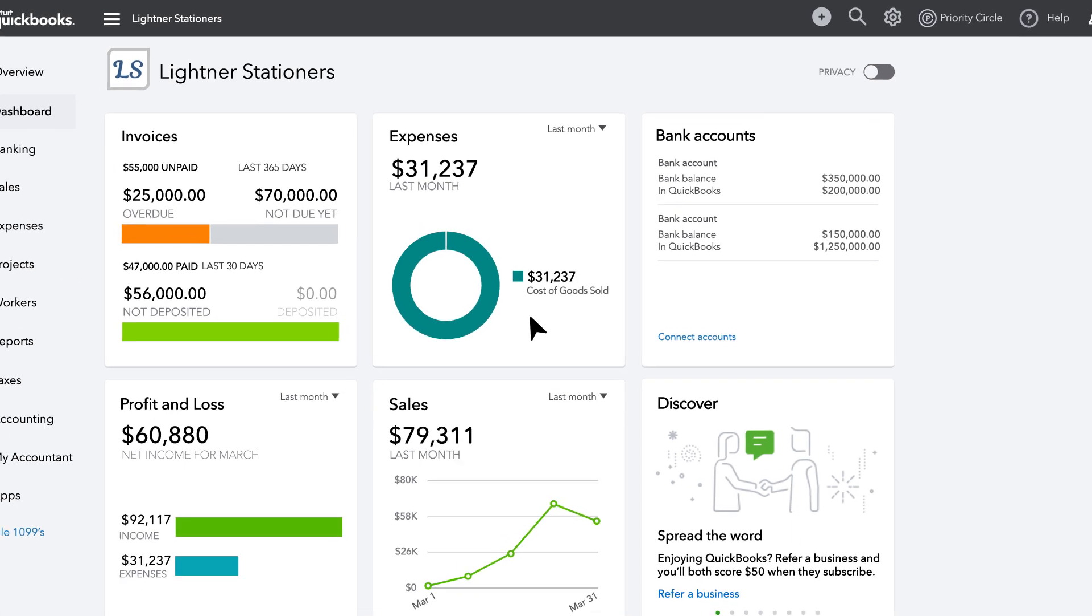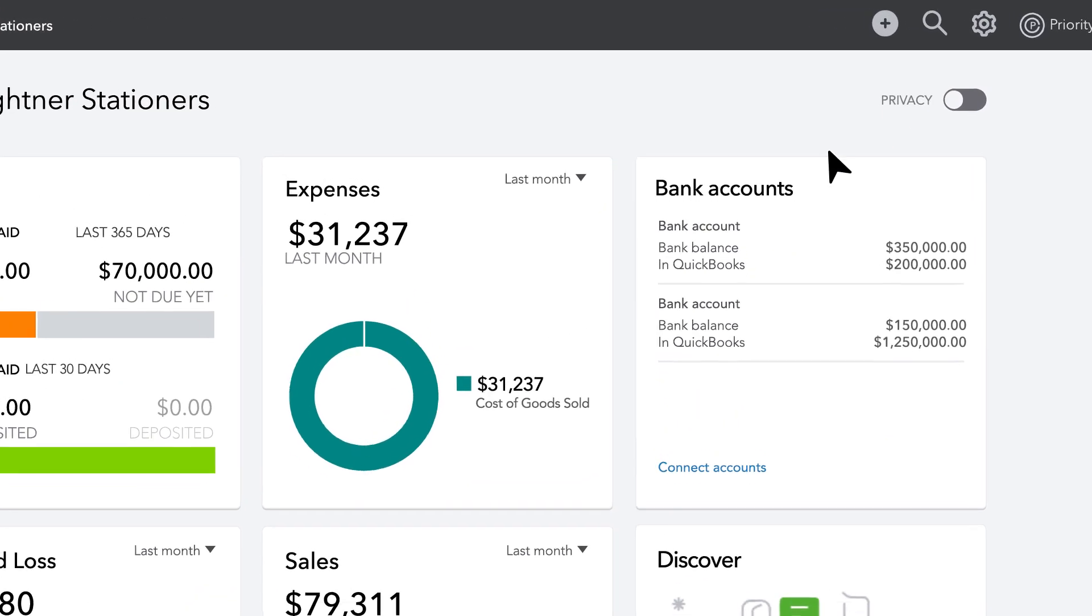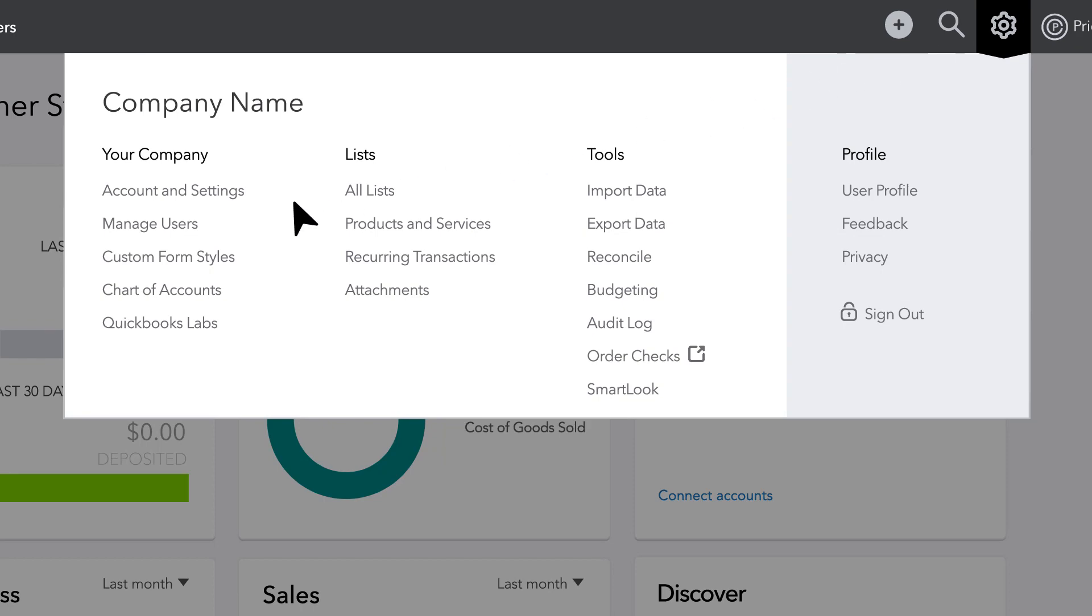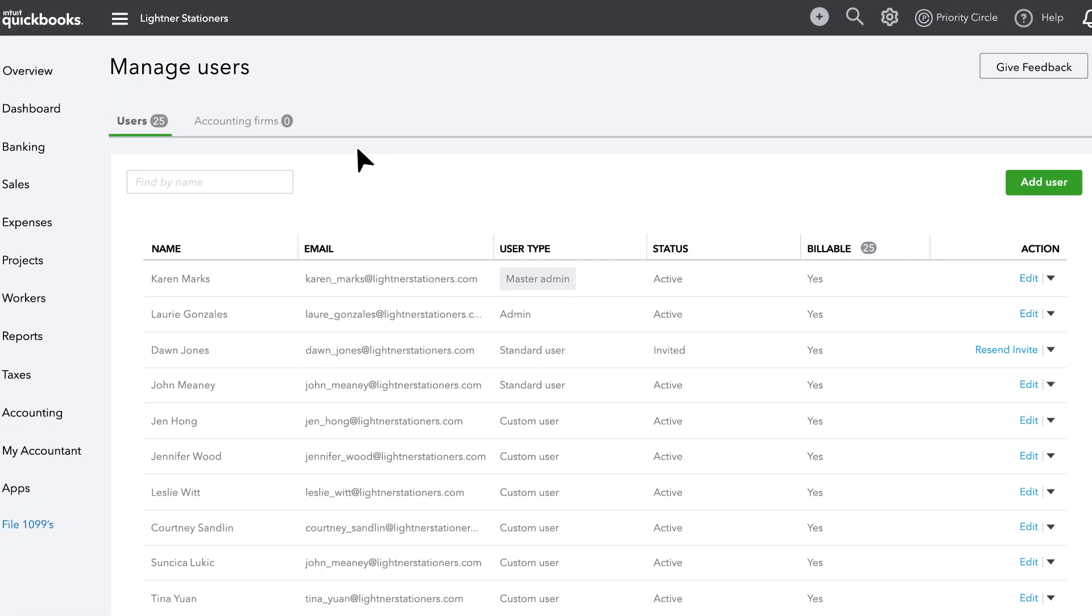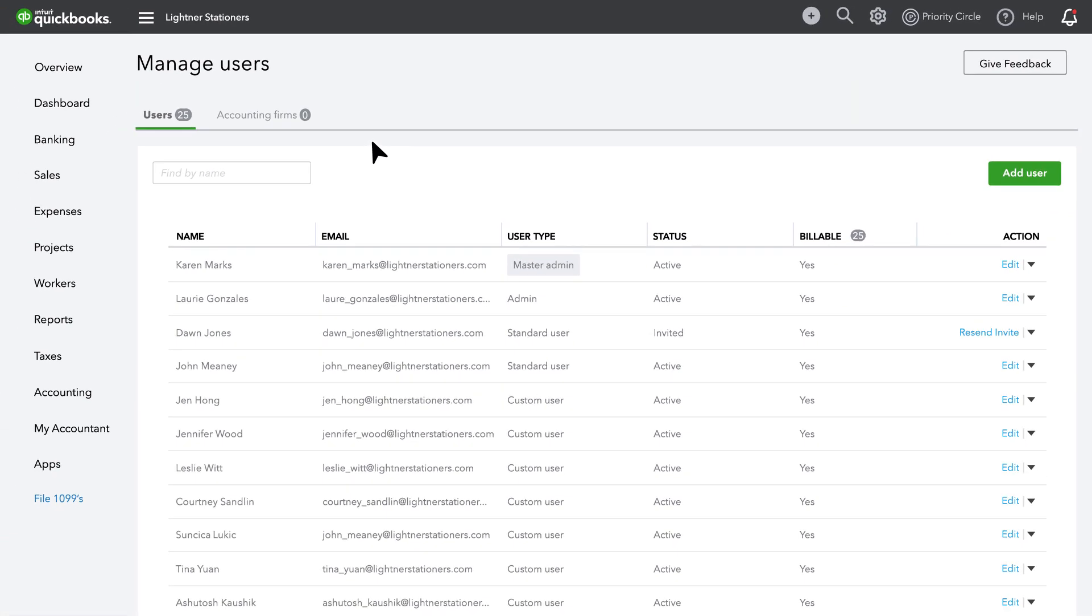You can add seats for your financial controllers, sales team, office manager, and more, all while protecting your sensitive data.